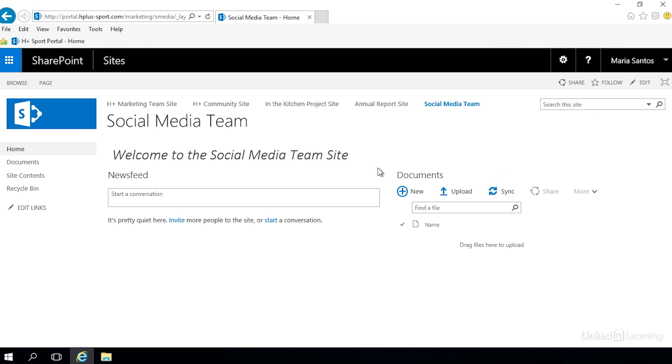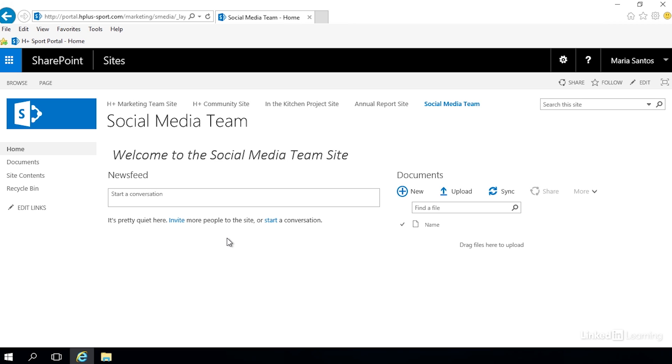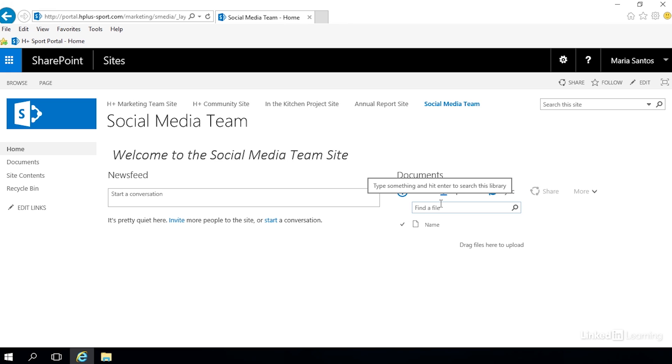SharePoint pages are broken up into blocks. Think of it like a word document - you can have a header, a footer and columns. This page, and it may not look like it just the way we are, but it's actually broken up into three parts. We have a header where this text 'welcome to the social media team site' is in, we have a left column which this newsfeed web part is in, and we have a right column which this document library is in.